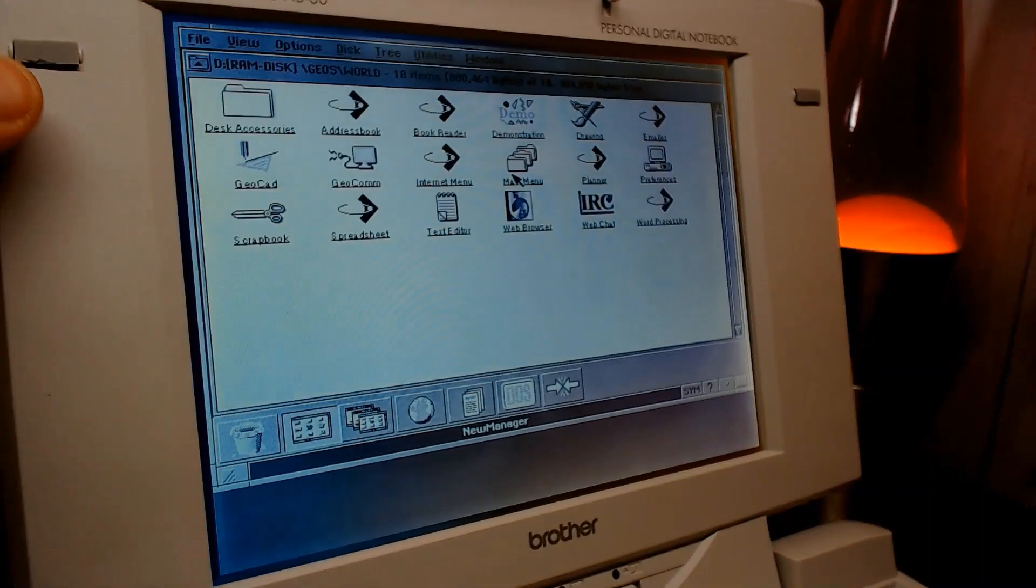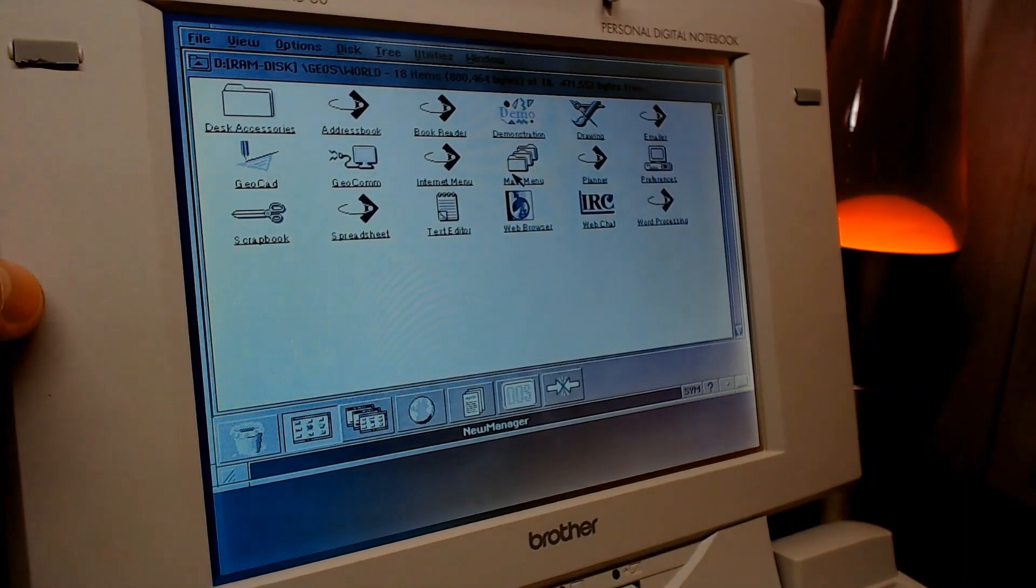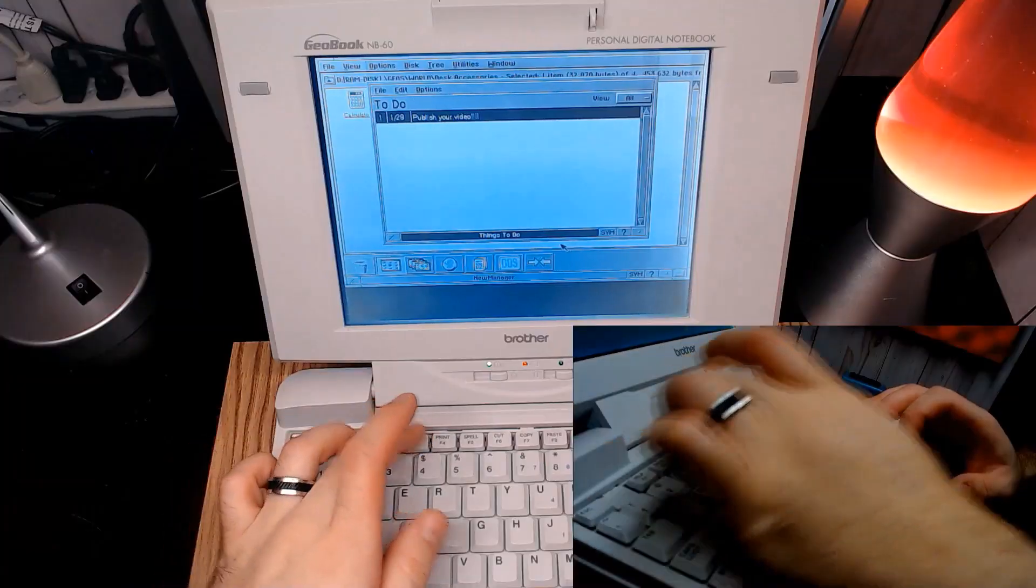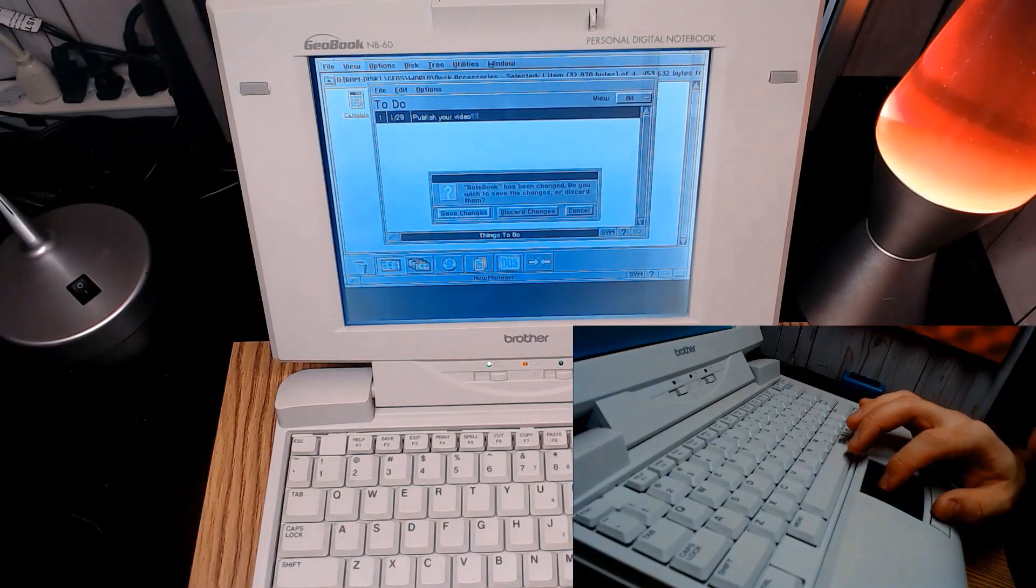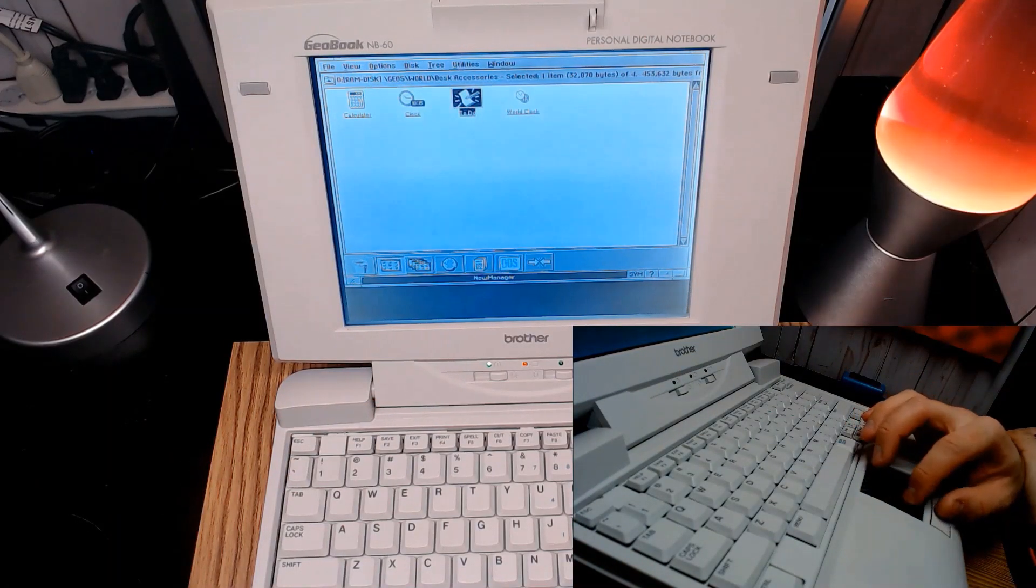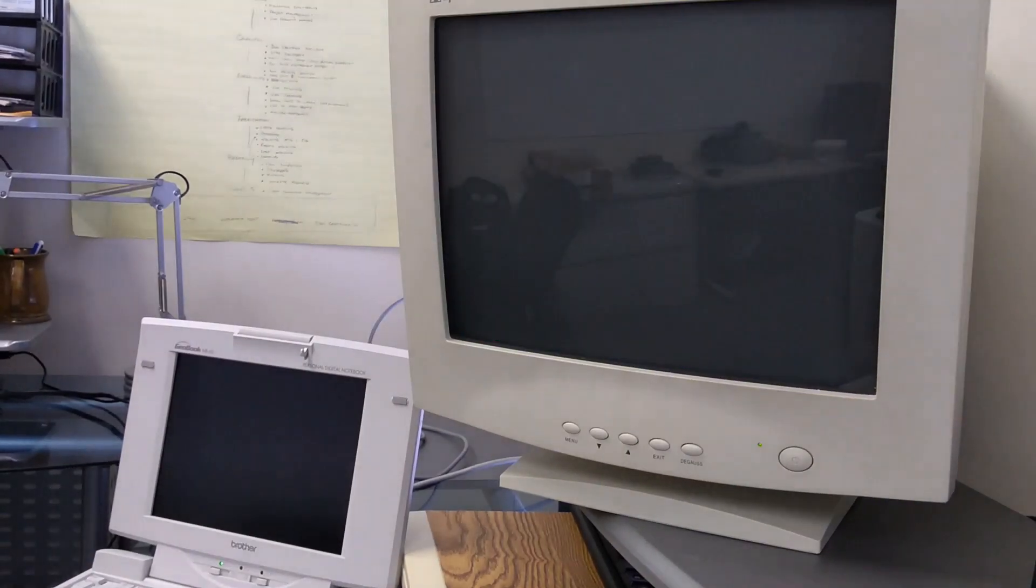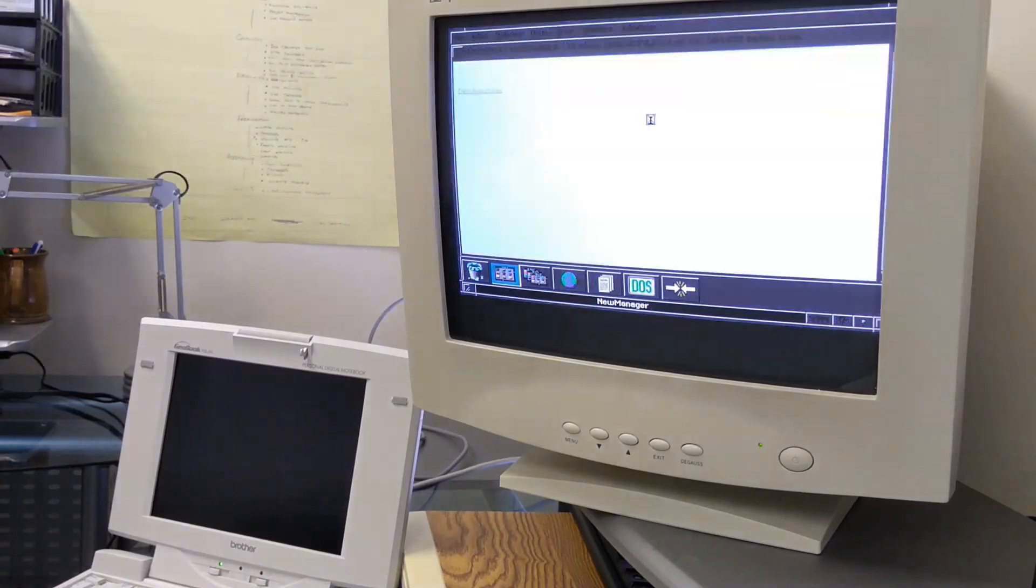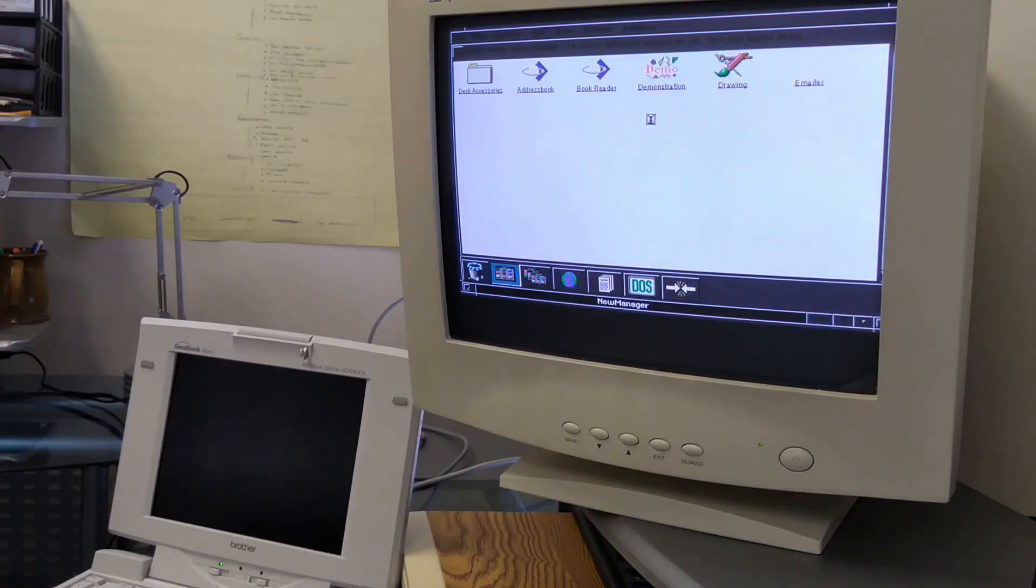The default shell boots up slower, but it allows me to run multiple applications at once, windowed or full screen. I can also add additional programs to the launcher.